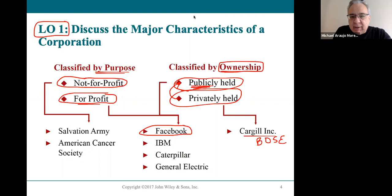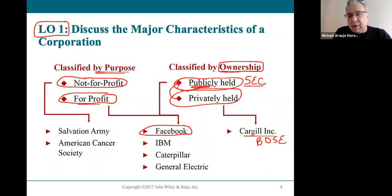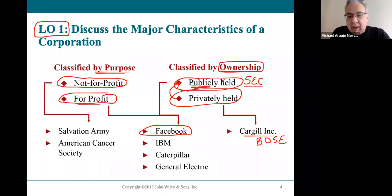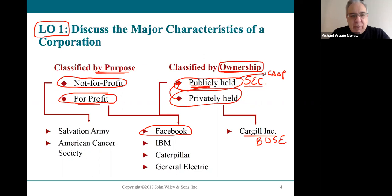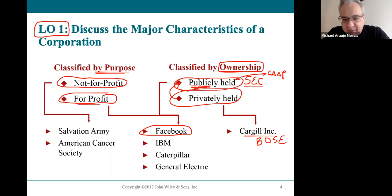But when you go public, the rules change — all the information becomes public. You have to deal with certain laws from the SEC, the Securities Exchange Commission, which is the government branch that oversees all publicly traded corporations. If you and I can buy a share of stock, it's a public corporation.